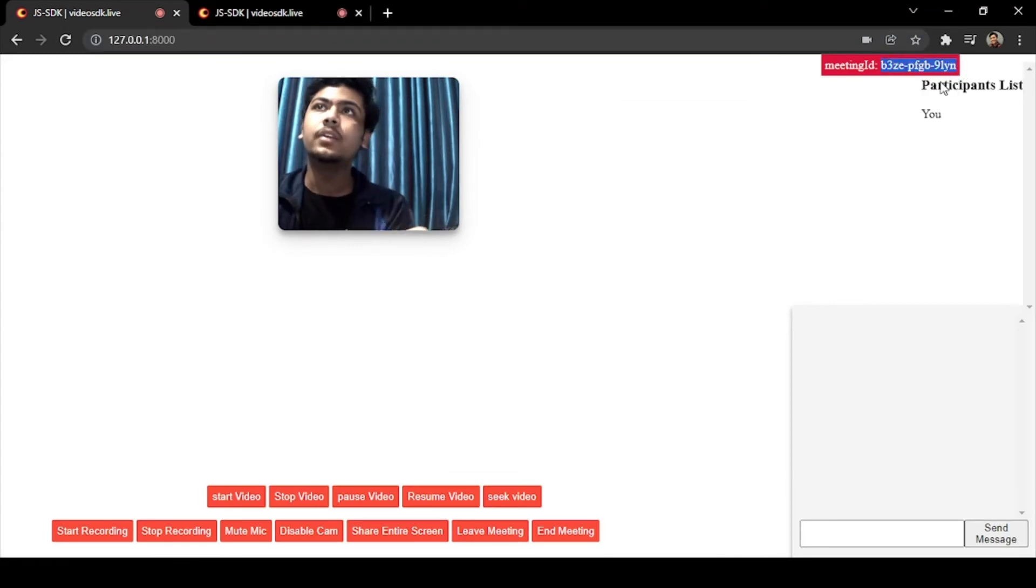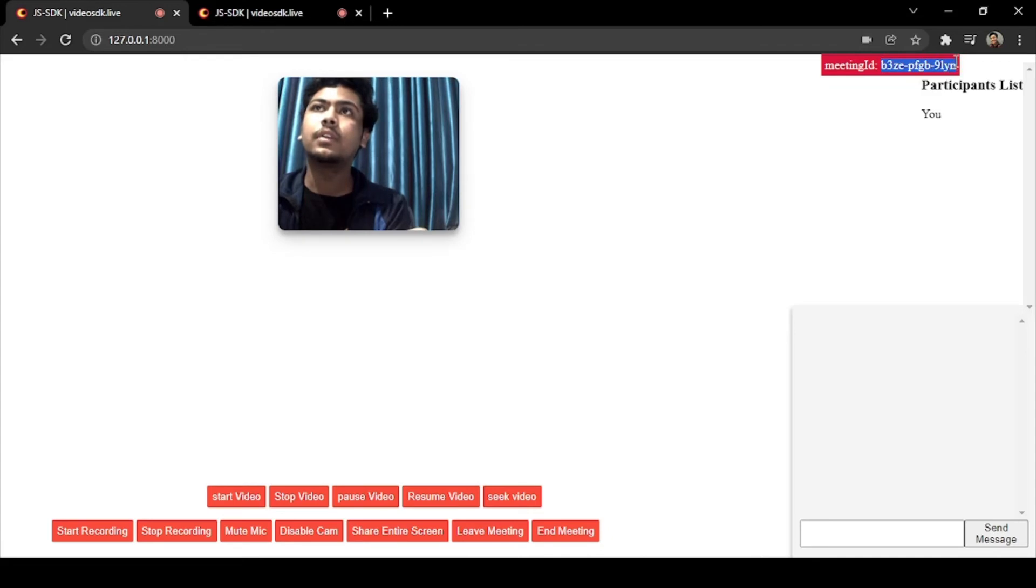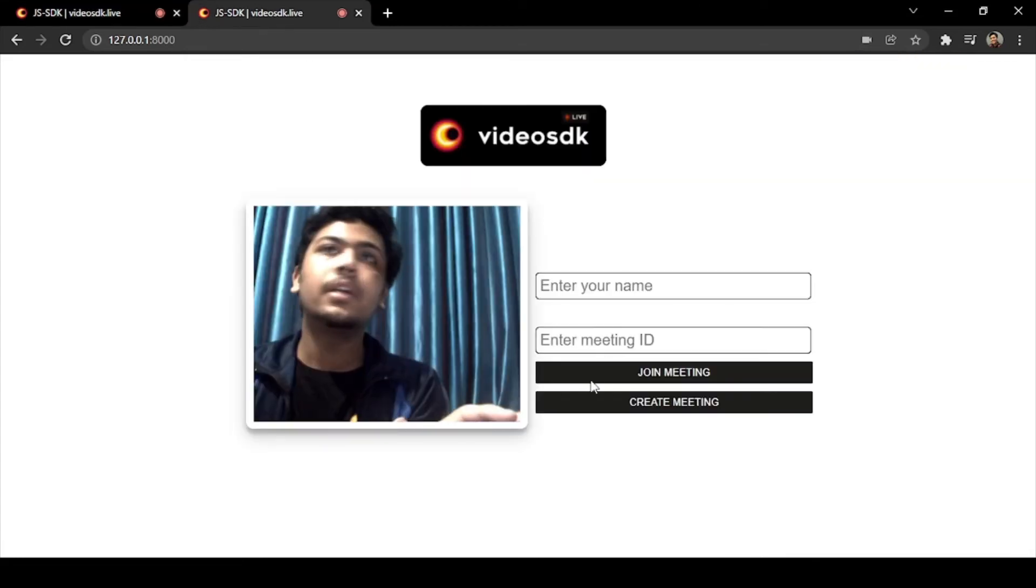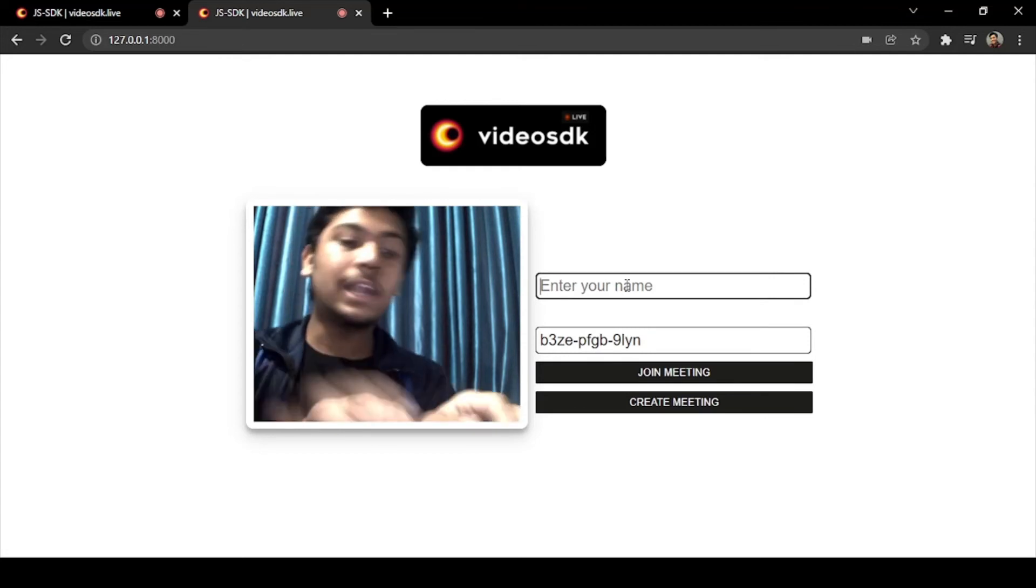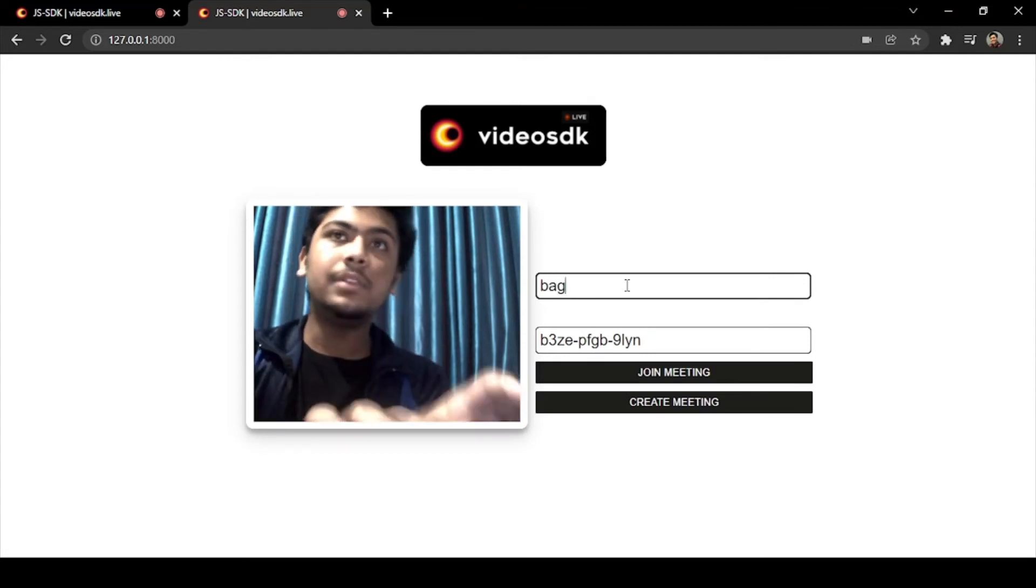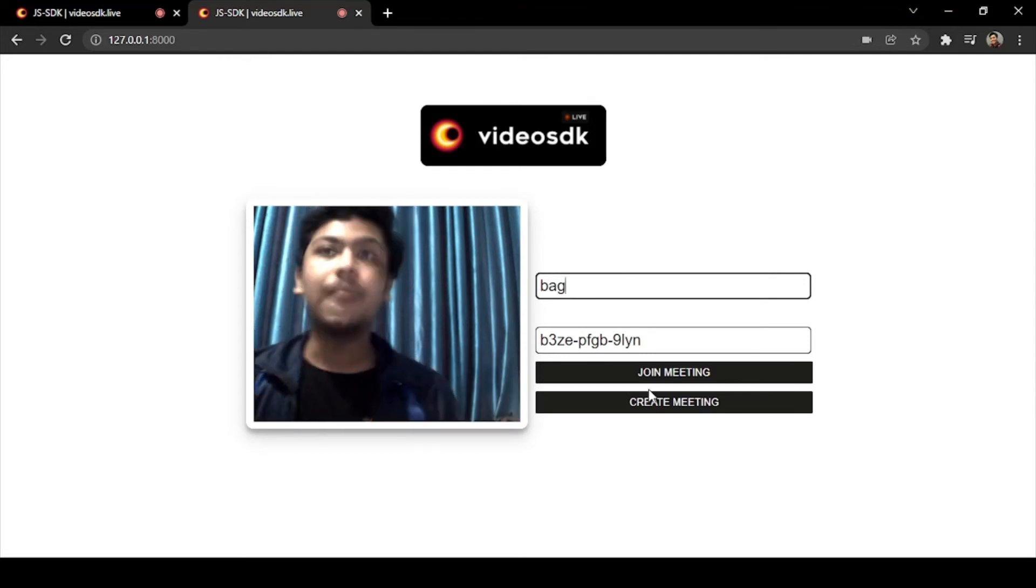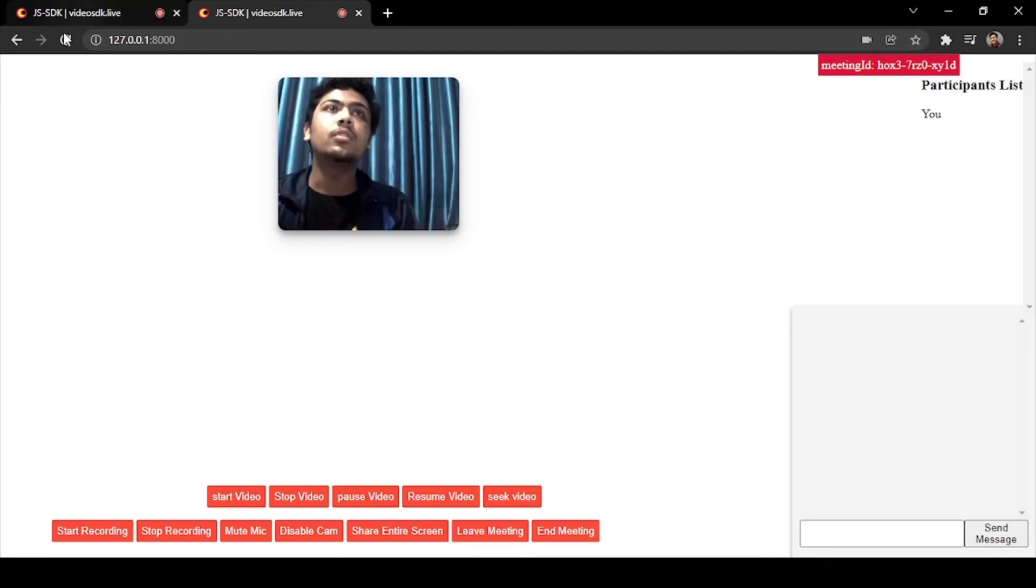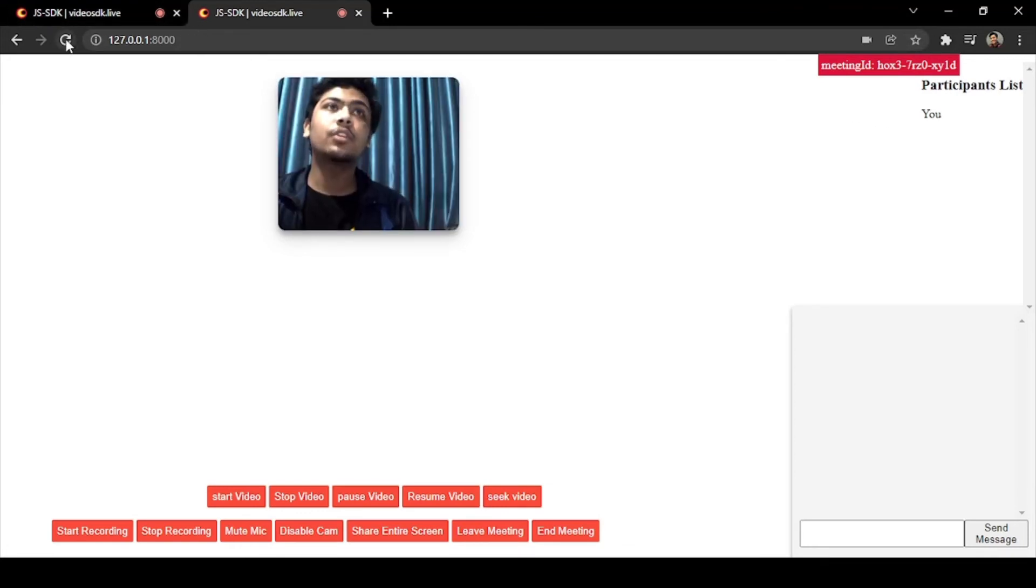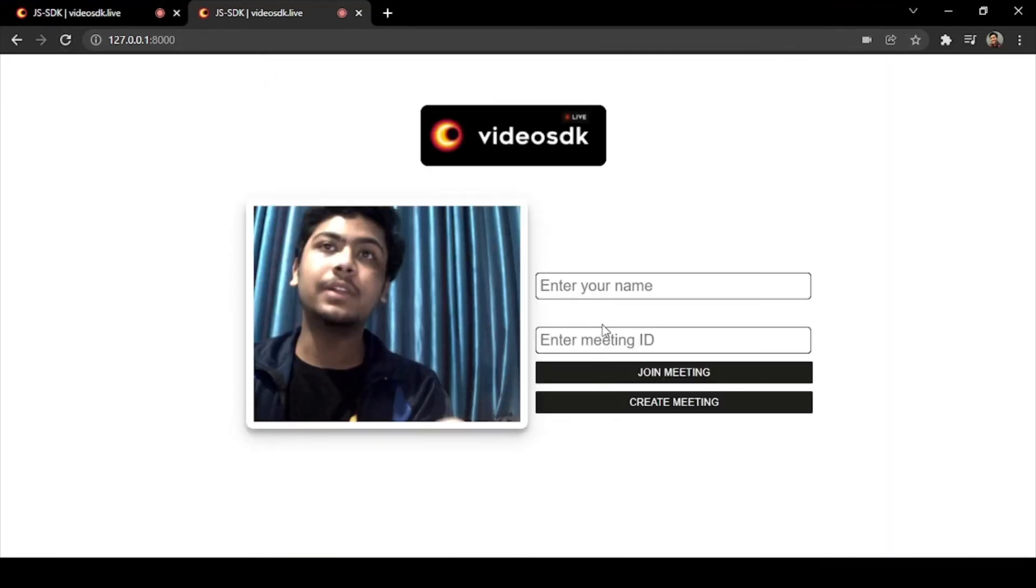I will control C and then control V, put a random name and create meeting. Okay, I am clicking on the wrong button. I have to click on join button, then join meeting.